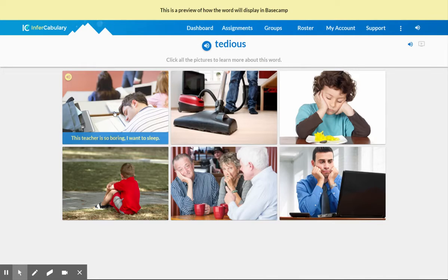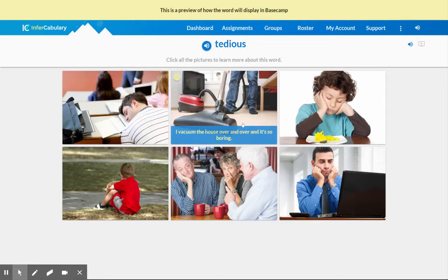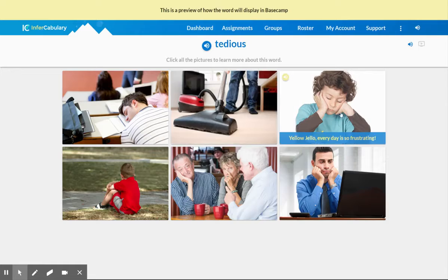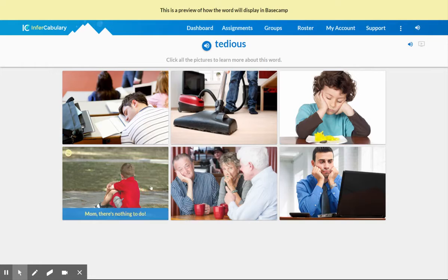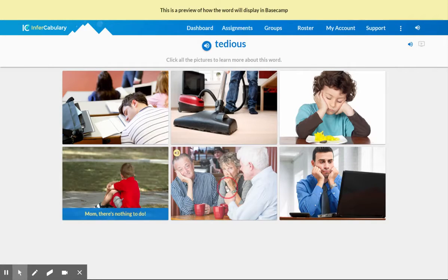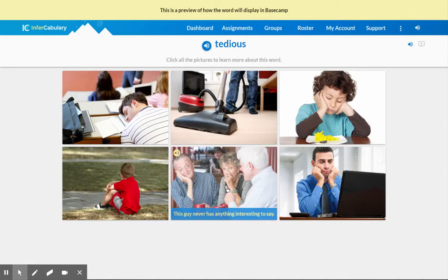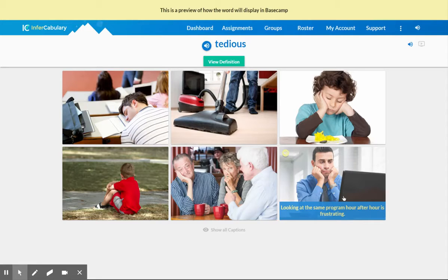This teacher is so boring. I want to sleep. I vacuum the house over and over, and it's so boring. Yellow Jello every day is so frustrating. Mom, there's nothing to do. This guy never has anything interesting to say. Looking at the same program hour after hour is frustrating. All right.